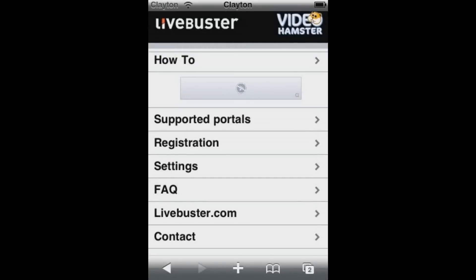Hey everyone, today I'm going to show you how to watch Flash videos on your iPod Touch. Again, this is only Flash videos, not games or anything.